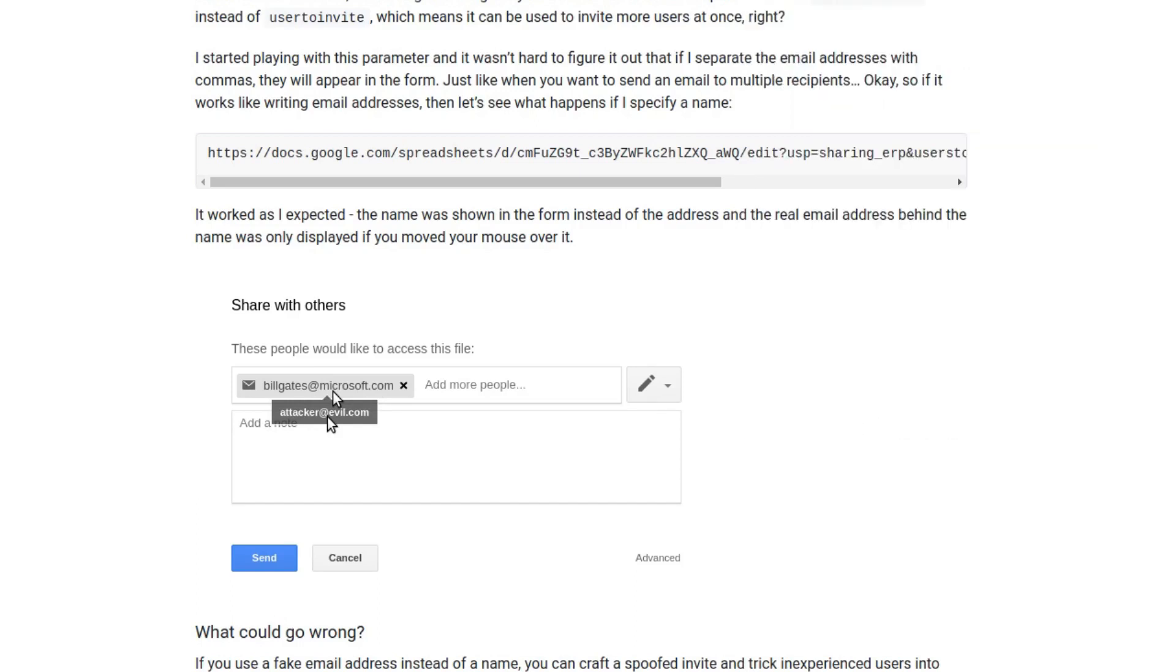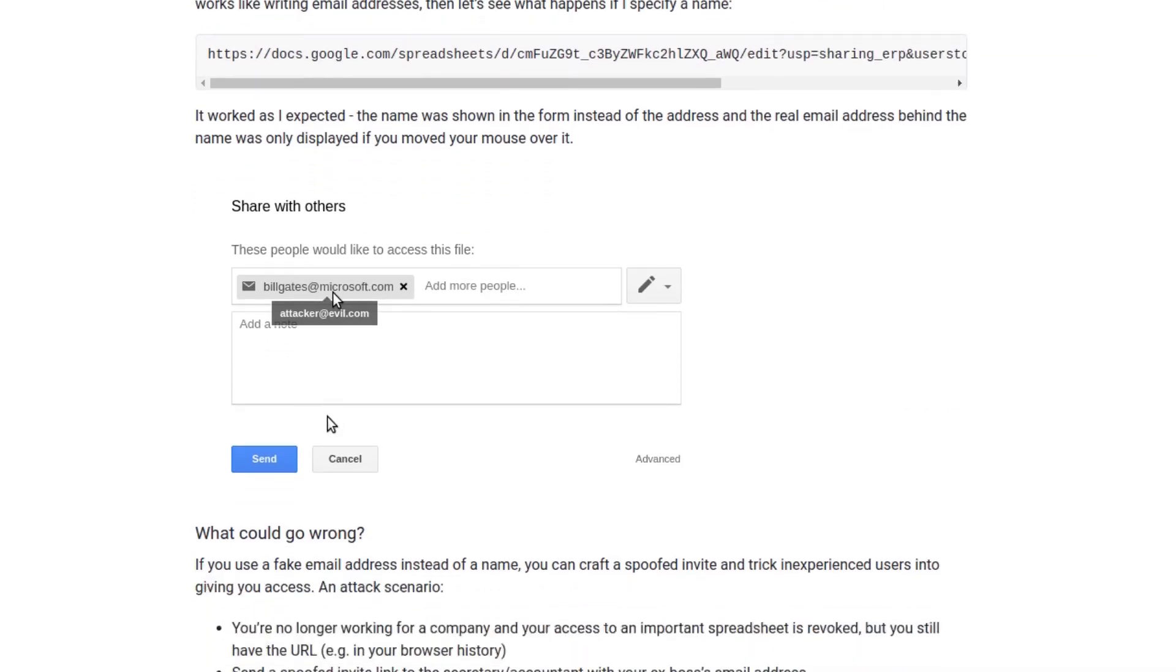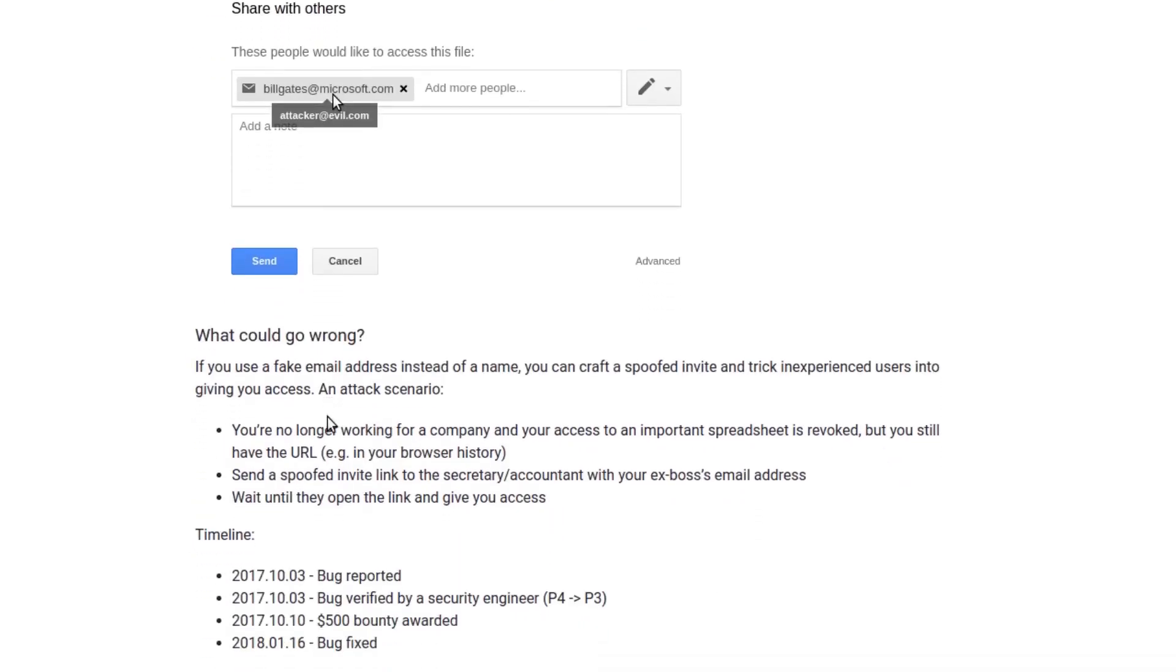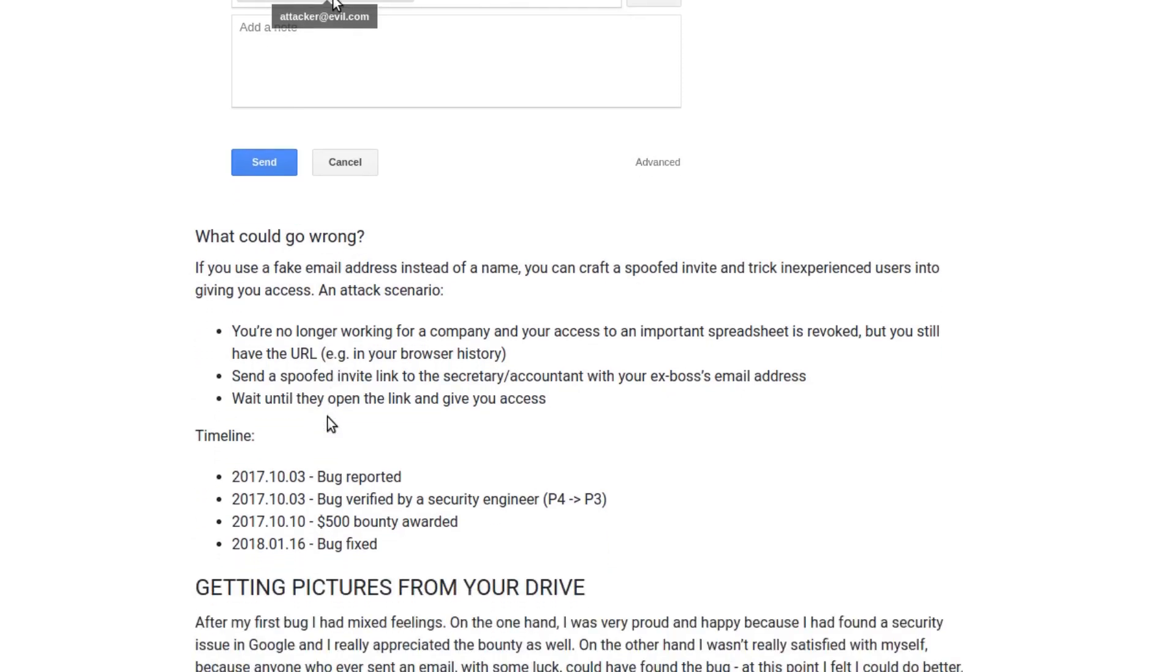Now talking about how this could be exploited, suppose there's an ex-employee who has a spreadsheet link but couldn't have access to the spreadsheet just because they're no more an employee of that company.